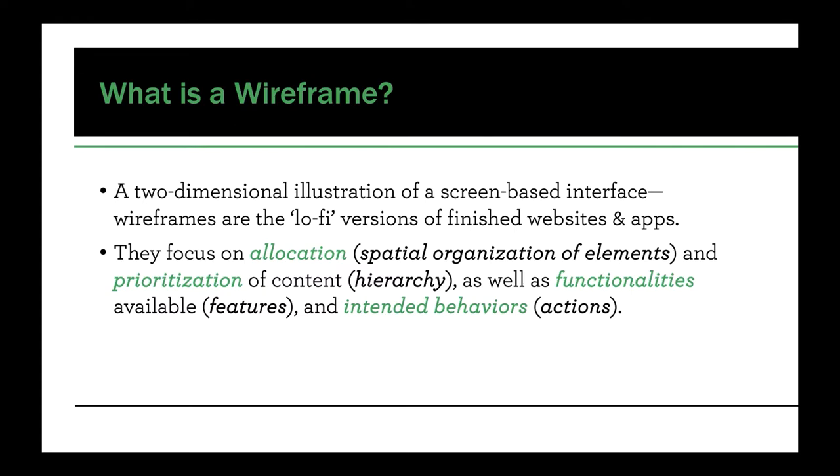In a wireframe there are four main priorities or objectives that you want to accomplish. You should focus your attention on allocation, meaning how are you going to spatially organize your content within the space of that screen. That's very important for the client to understand right away. Prioritization, which in design terms we can think about as visual hierarchy, so how do we know what is the most important content in that layout, the second most important level of content, third most important, so on and so forth.